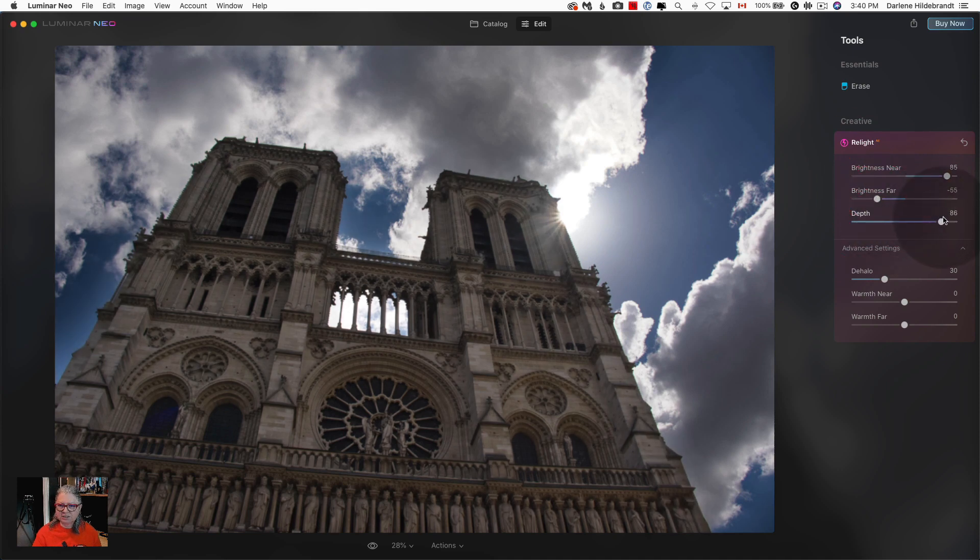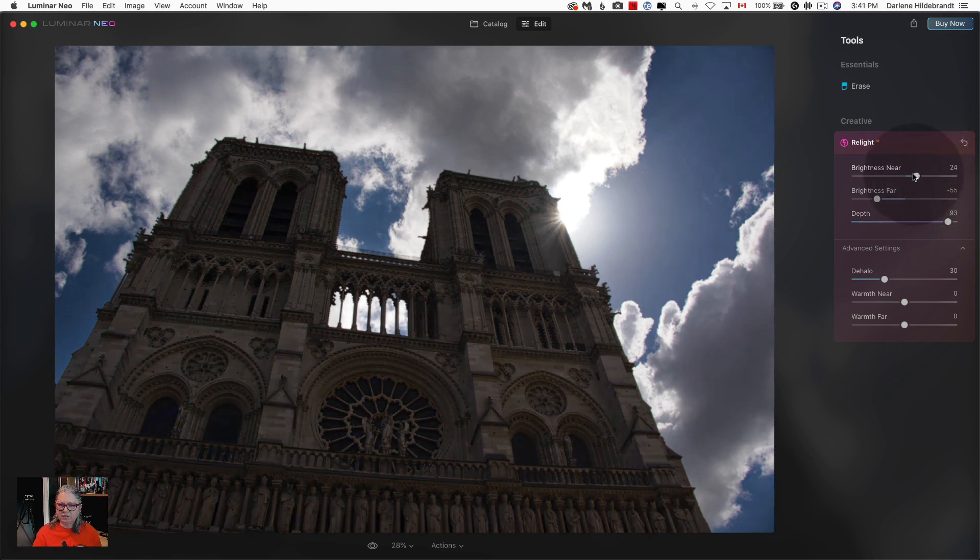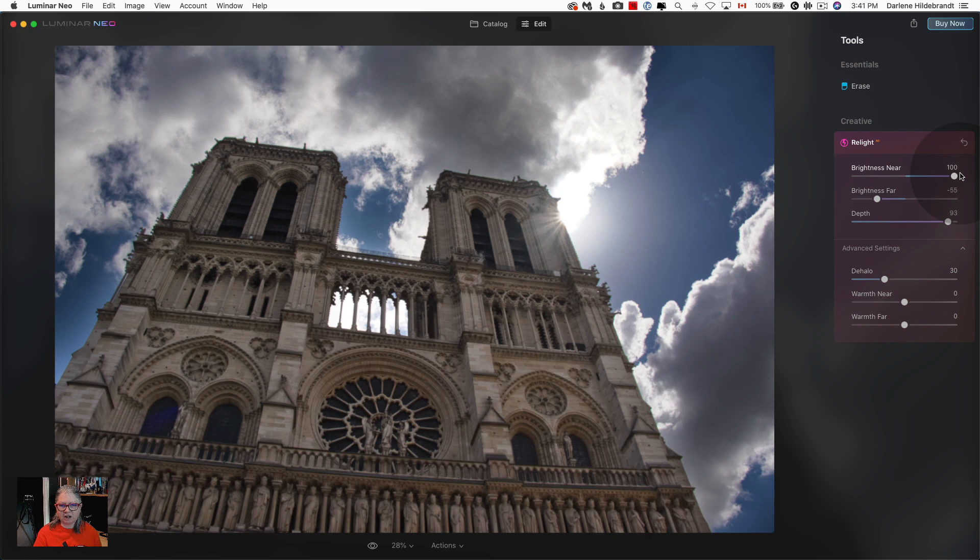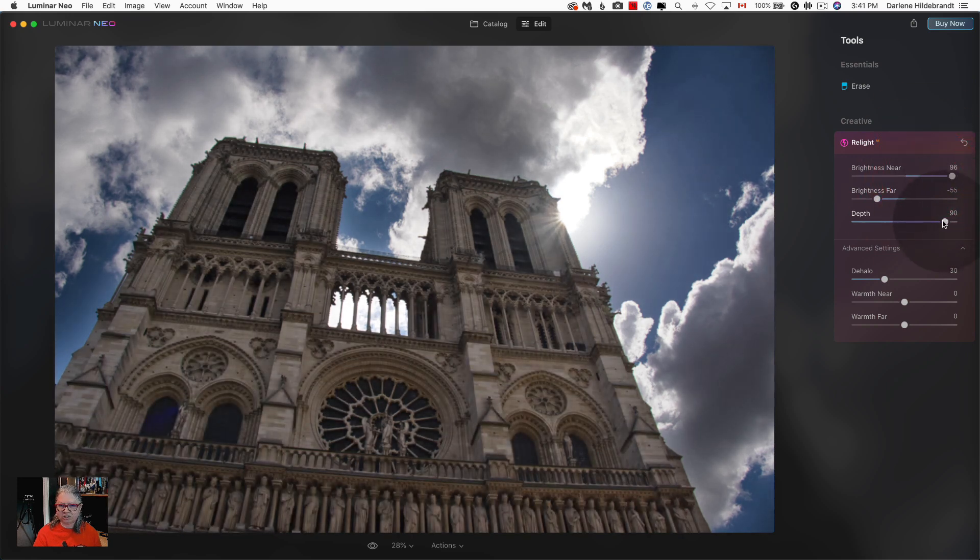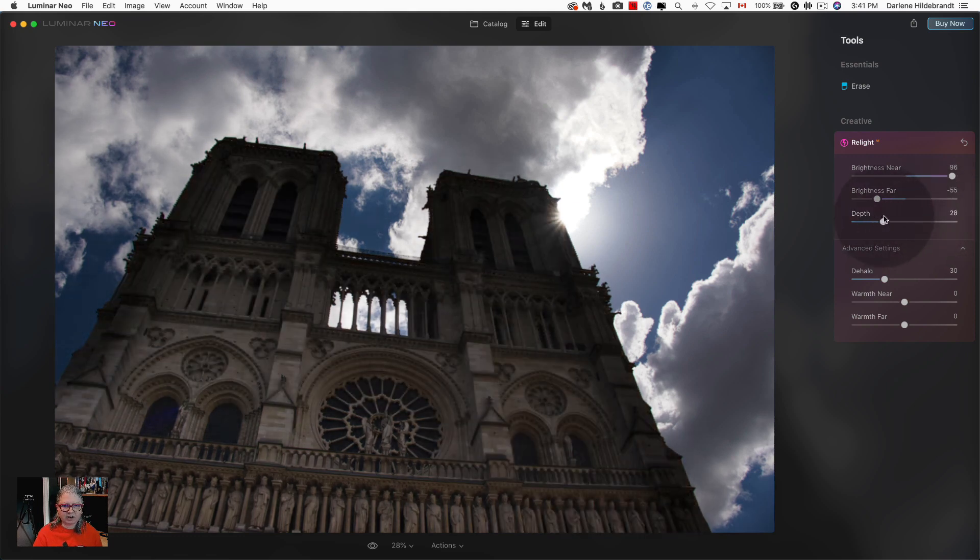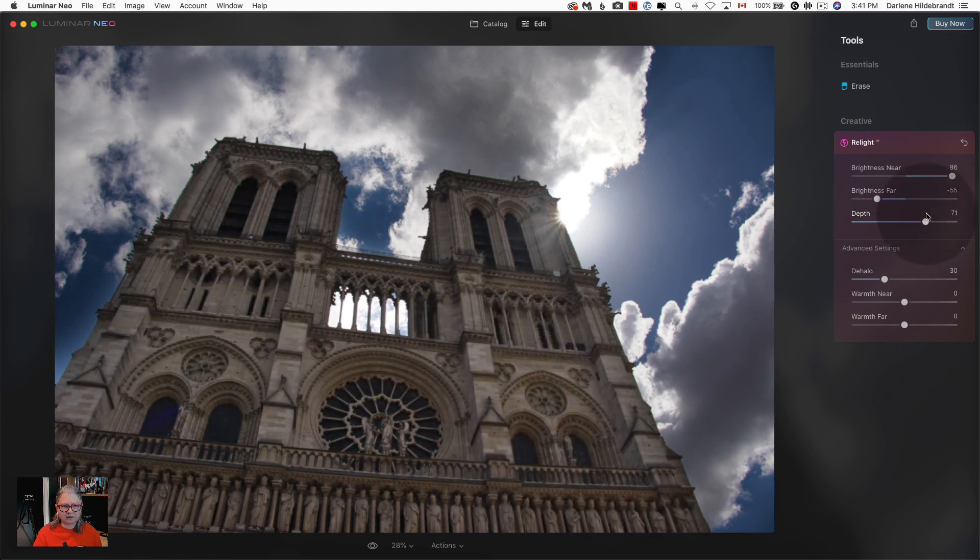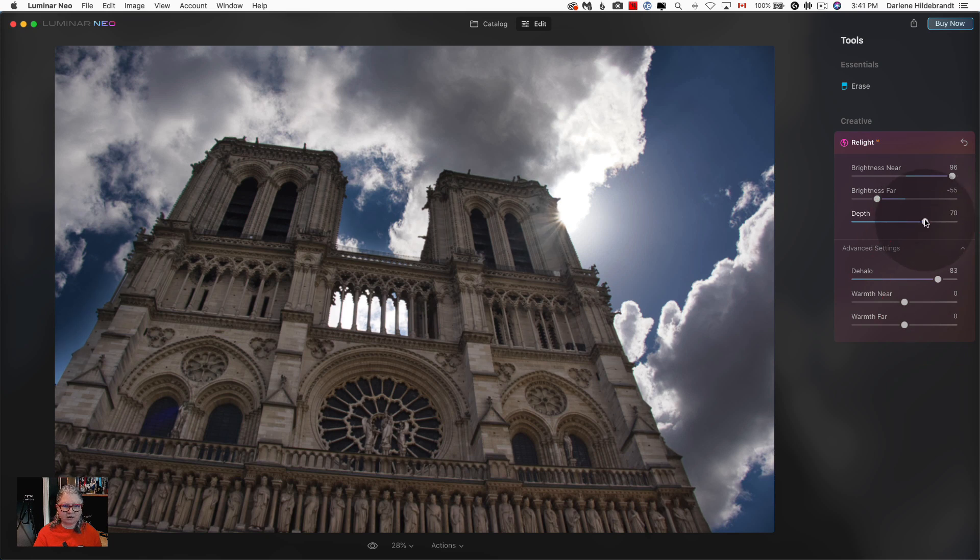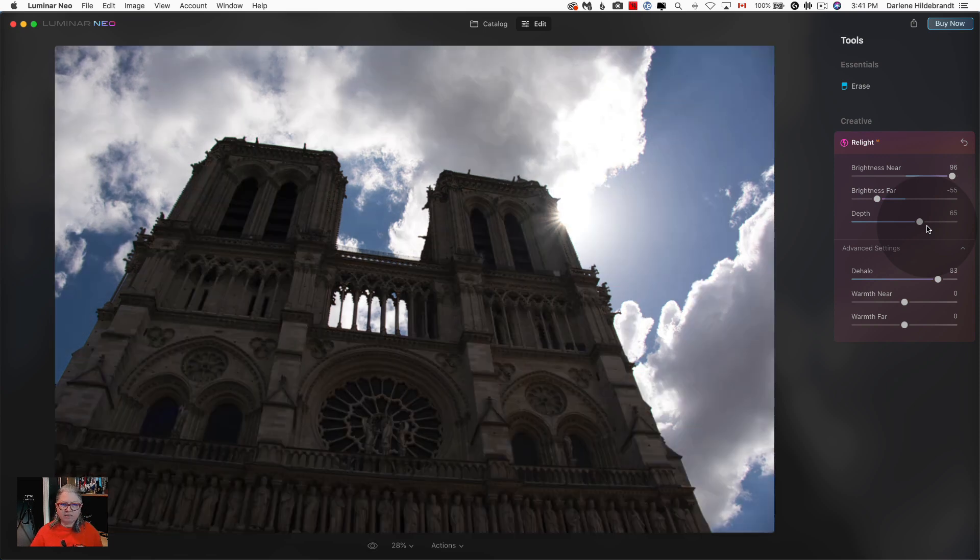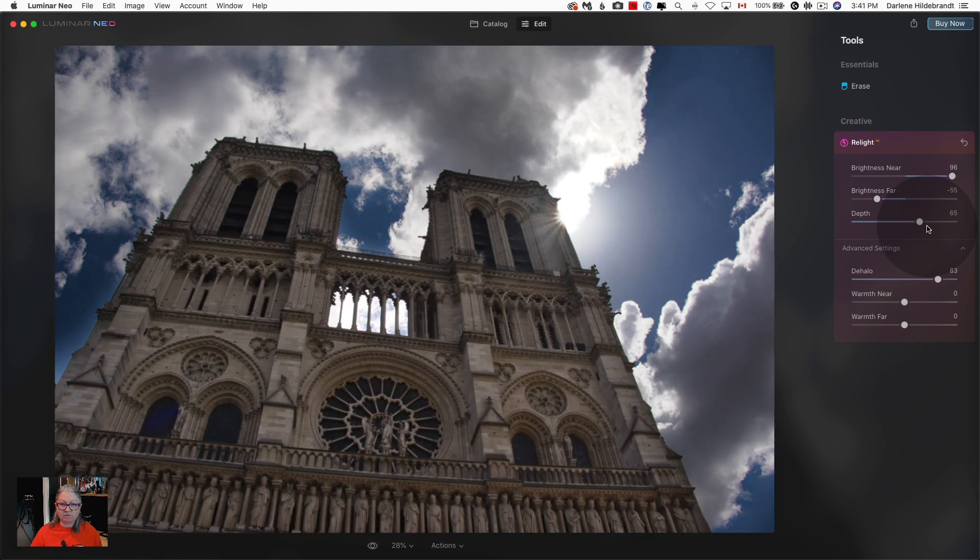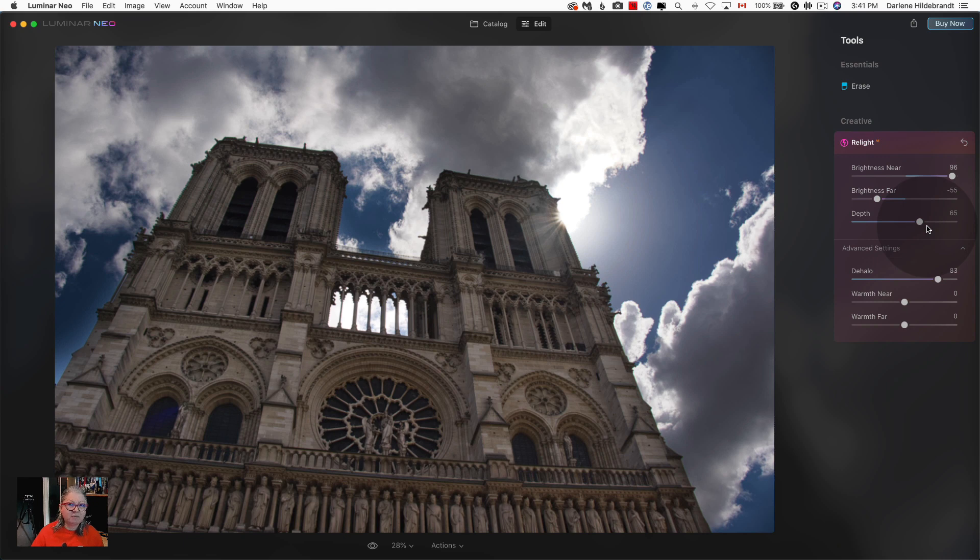So I'm going to try it on this image of the Notre Dame church in Paris, sadly taken prior to the fire or happily I guess. You can see how the brightness near as I adjust it higher it's affecting just the cathedral, just the church and the steeple. Adjusting the depth I can get more or less of the sky affected and then play with the halo a little bit to tuck that in. Again I think this tool is in its early stages and it's only going to get better.